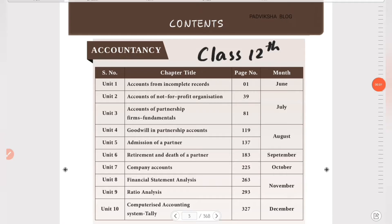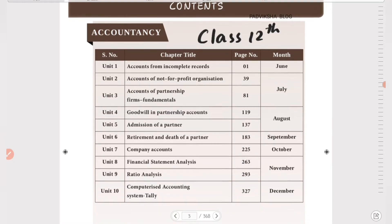Hello guys, welcome to Padviksha. This is Samacheer Kalvi Class 12 content. We are posting videos for all of you in accountancy, economics, and commerce. We'll start with accountancy. In Class 12 accountancy, there are 10 units.